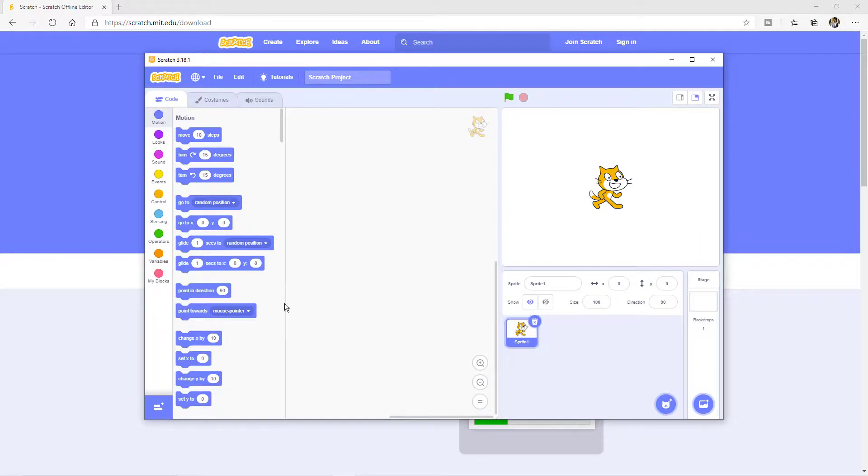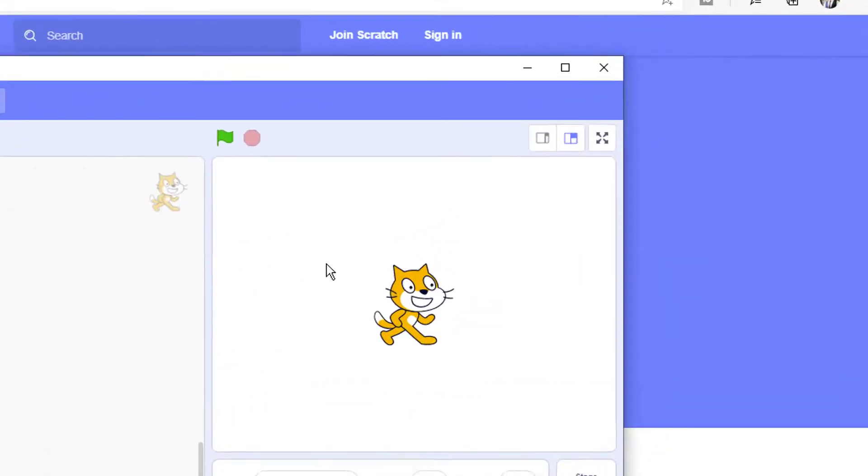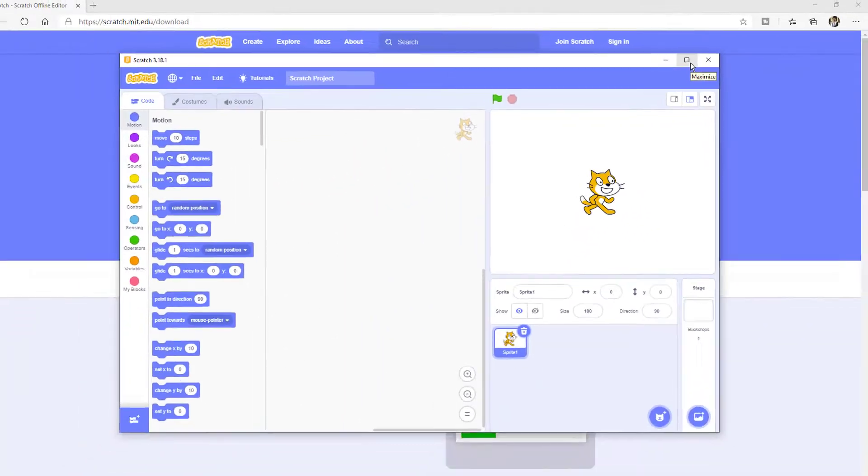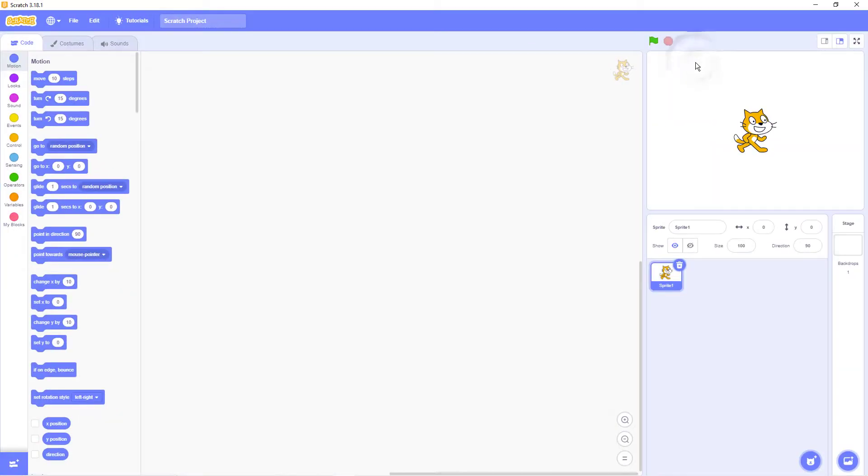Scratch program is now open. Click on Maximize button to make the window full screen. Congratulations! You are now ready to start programming in Scratch.